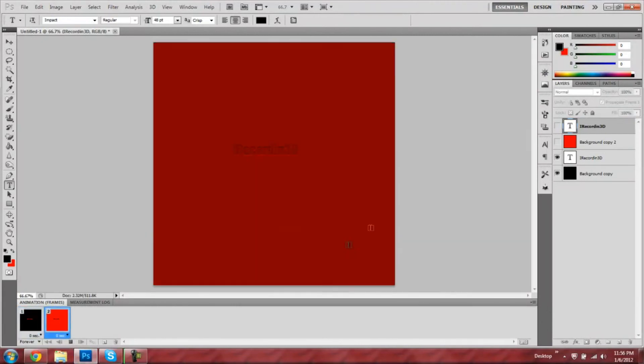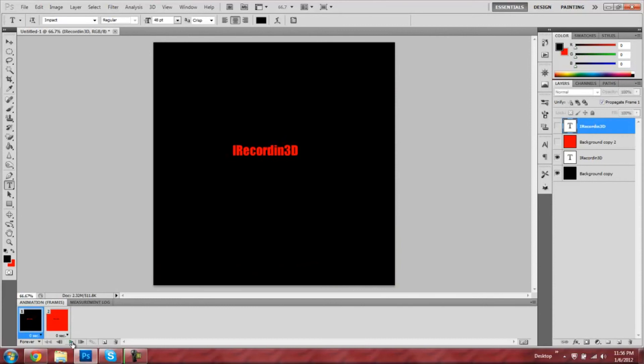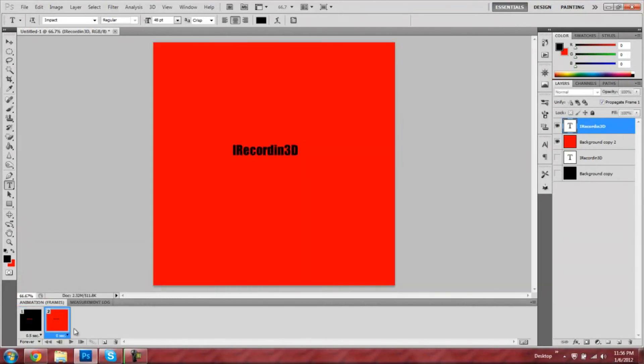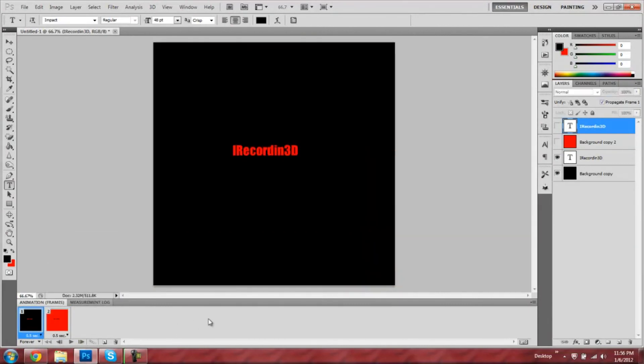When you render it out, it won't have all that messing up. But let's just for now, I'm going to change mine to half a second and then click play once I realize that I didn't.